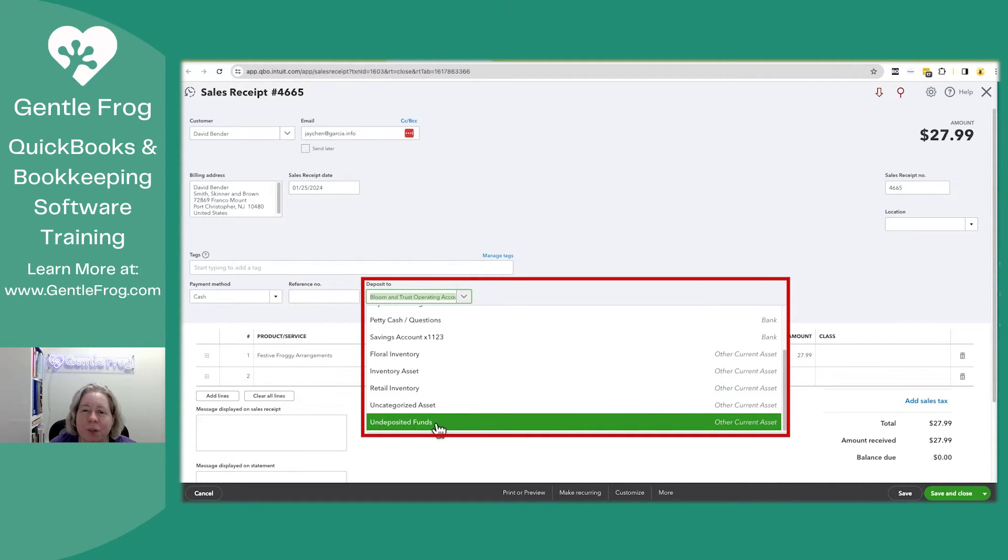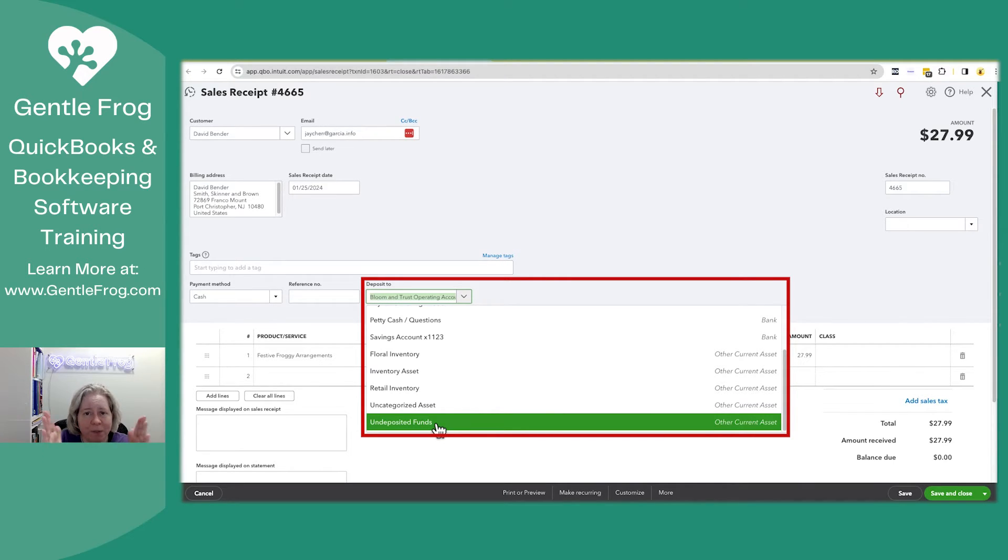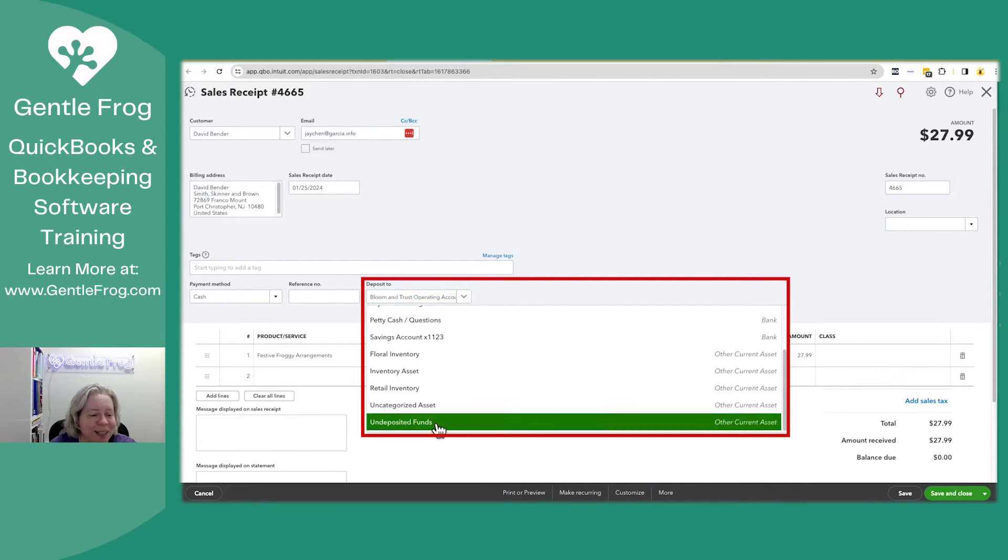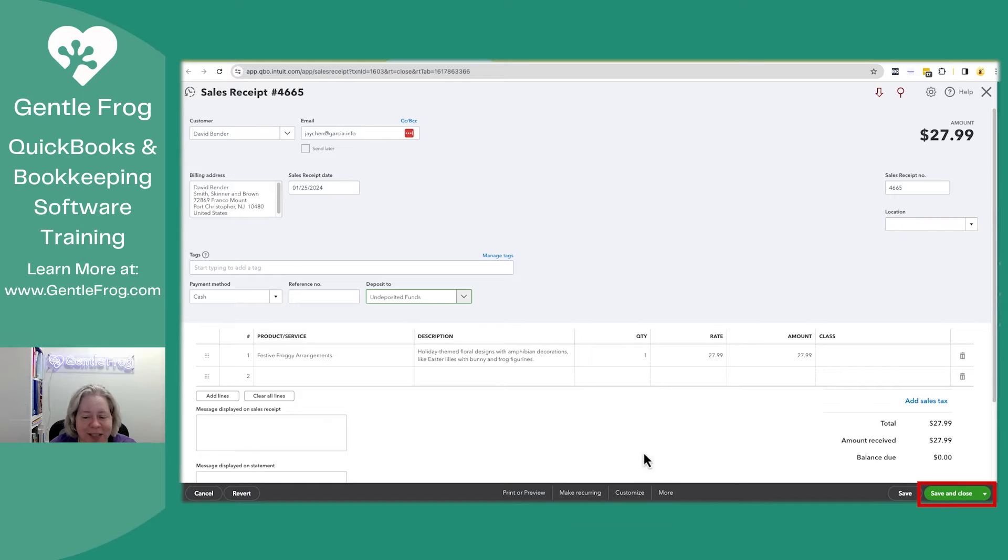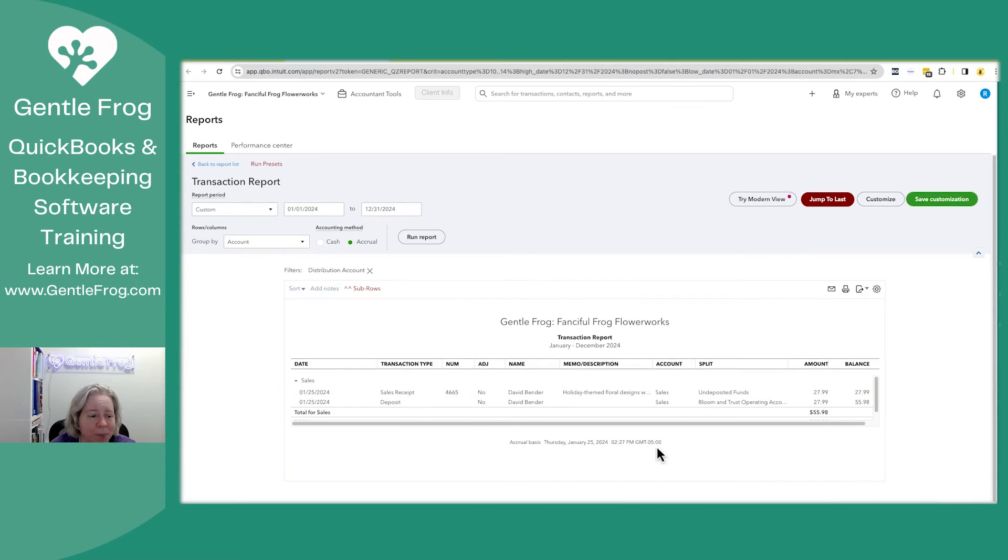If you don't see undeposited funds on your list, you might see an account called payments to deposit. It's the same thing. For a very small window in time, Intuit was experimenting with payments to deposit. I think they've gone back to undeposited funds now. So I will select it and then I will select save and close in the lower right-hand corner.